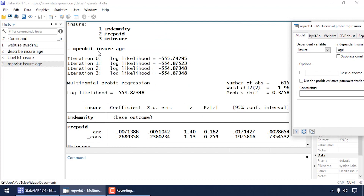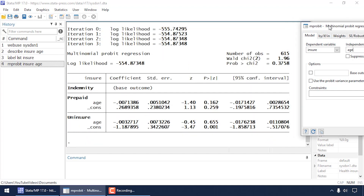Scrolling through the output, I can see the command is 'mprobit' with 'insure' as the categorical dependent variable and 'age' as the continuous predictor. At the top are model-level statistics: number of observations, Wald chi-square, and its p-value. Below is a table of coefficients for the three outcome categories — indemnity, prepaid, and uninsured. Indemnity is the base outcome; for prepaid and uninsured I see the intercept and age coefficients, along with standard errors, z-statistics, p-values, and 95% confidence intervals.